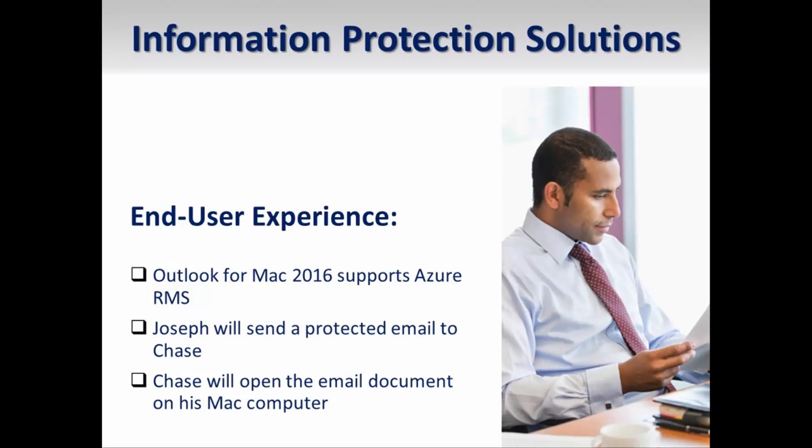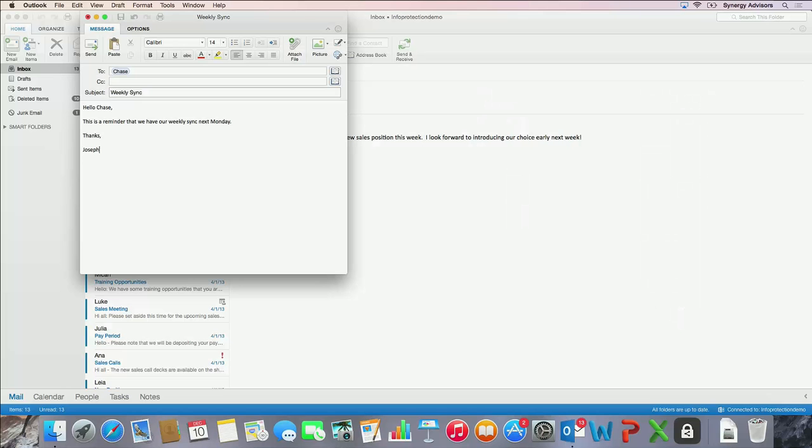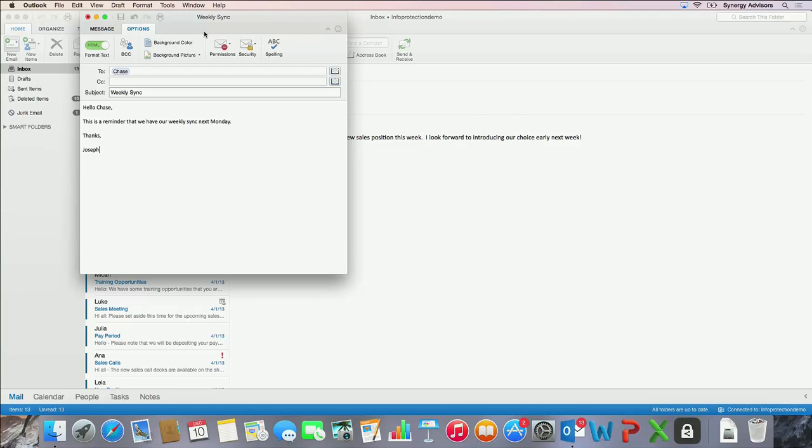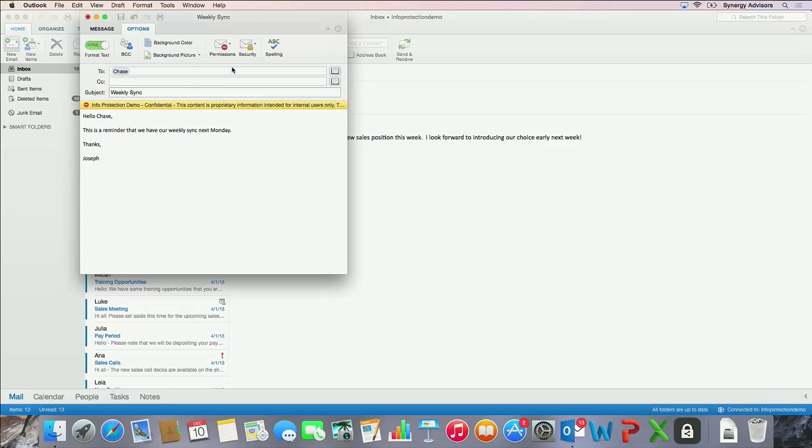Now I will compose a new email message to a colleague in Outlook for Mac. I will protect the message using an RMS template in my organization. I will send this message to my colleague who also happens to be using a Mac.